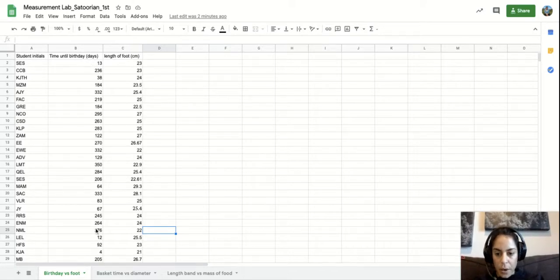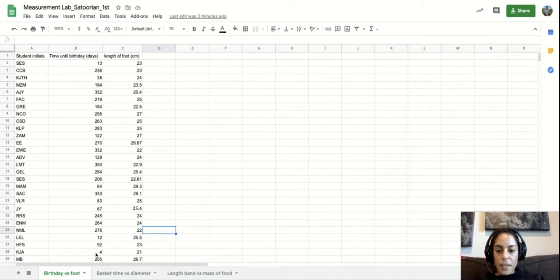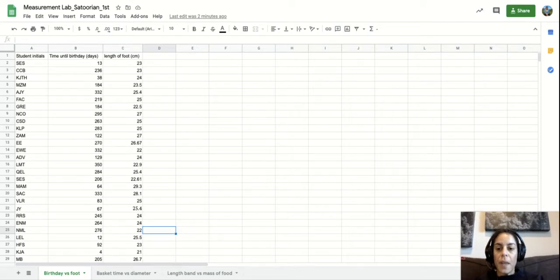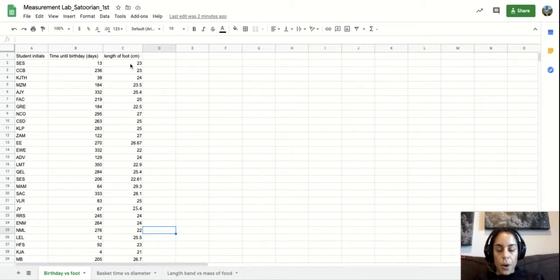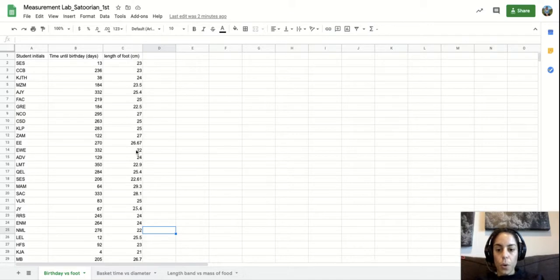I had all my students get this number put onto our data sheet and then we all measured the length of our foot and we recorded that information in this third column.